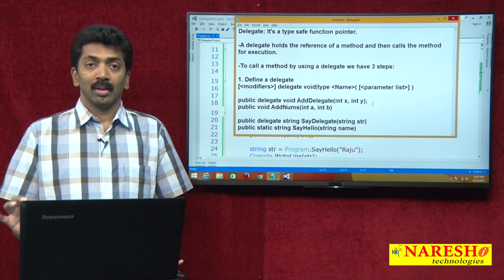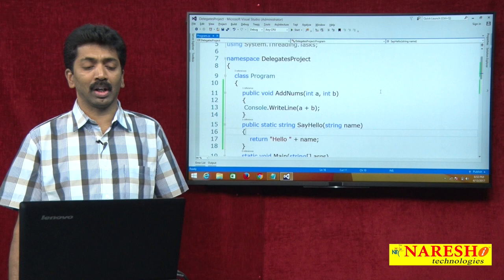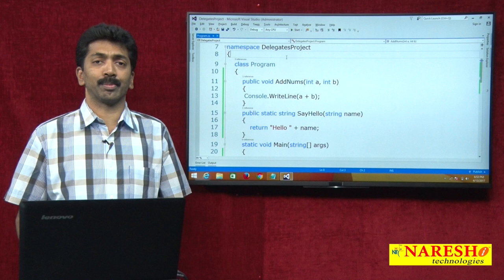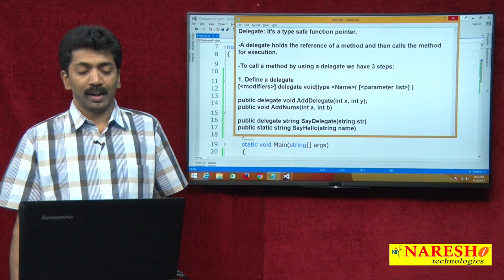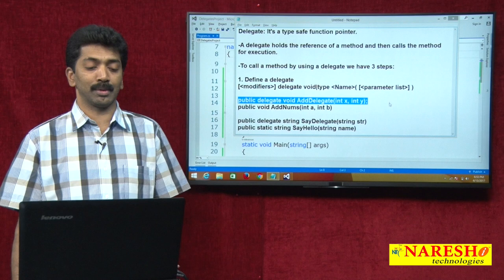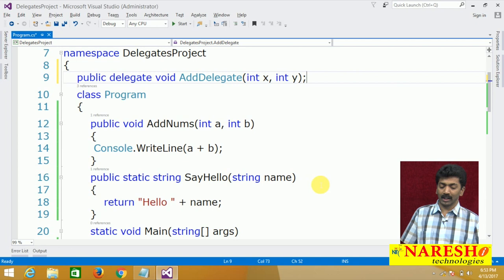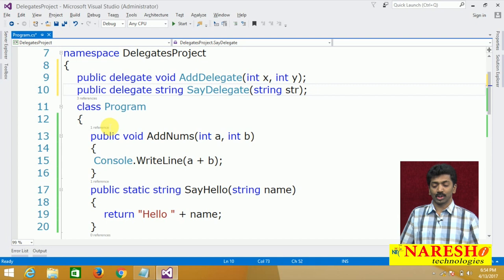In C# we generally define types under namespaces, and the namespace is a logical container of types. So when the question arises where should I define the delegate, the answer is it should be defined under a namespace. Can you define it inside a class? Yes, you can — it becomes a nested type, a type inside a type, but that is generally not advised. You are better off defining it under a namespace, but it is still possible. So this is the first step: defining a delegate.